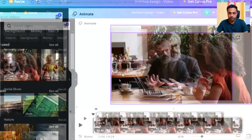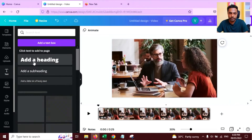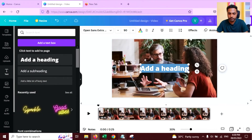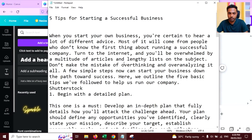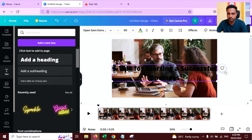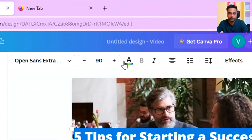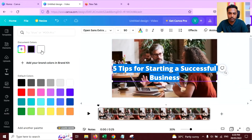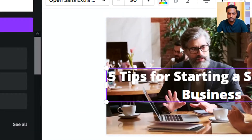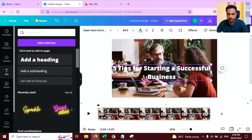Now this looks good. Now add some text here. Go to Text, add a heading, and type some text. Change the color of the text — make it white.